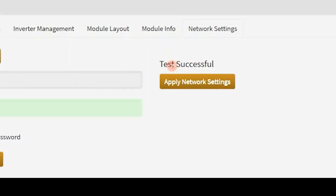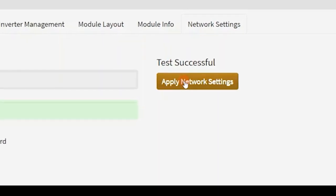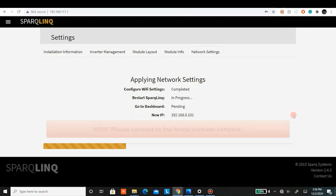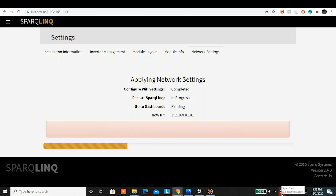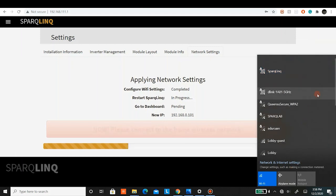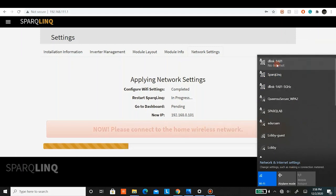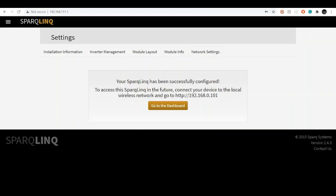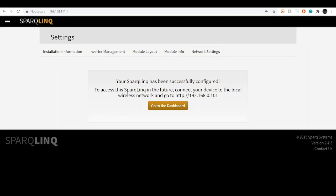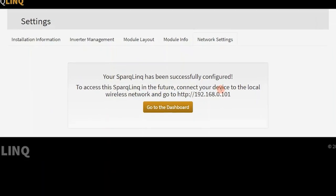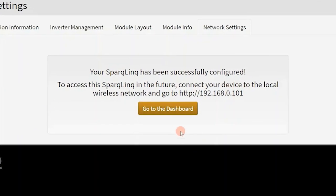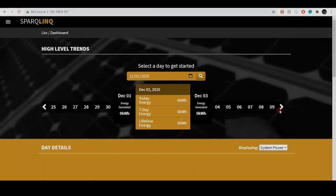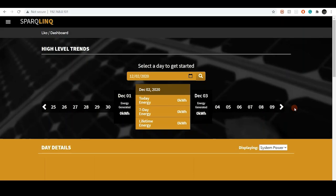After this, click on the apply network settings. Now the system will ask you to connect back to your home wireless network. Go to the Wi-Fi settings again. Click to the home wireless network. After connecting your Wi-Fi back to the home network, you will see the following message. Simply click go to the dashboard, and now your SparkLink is connected to the internet.